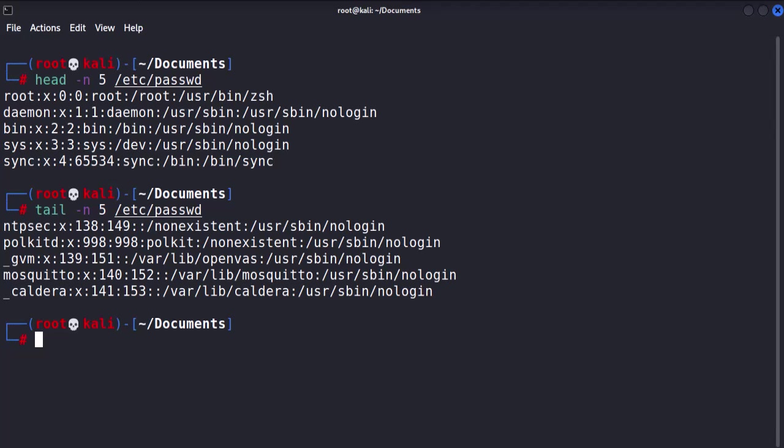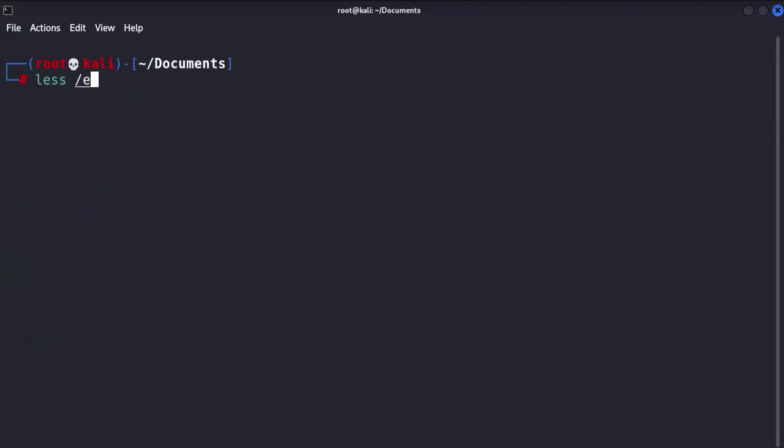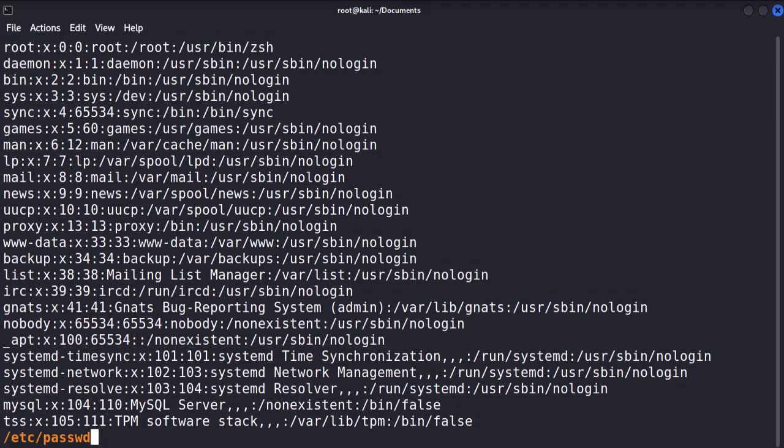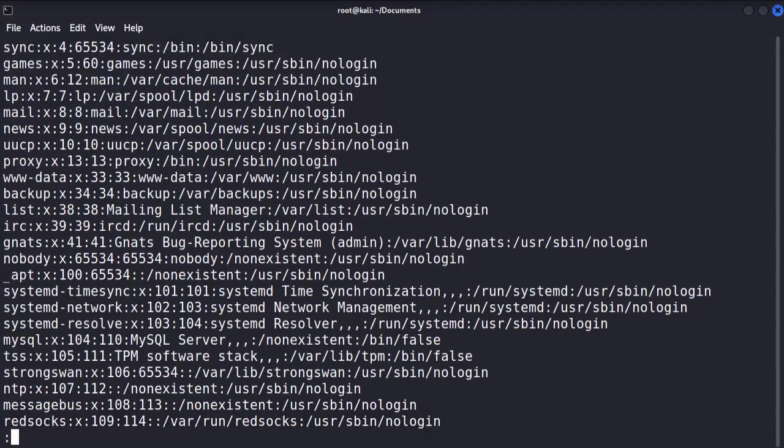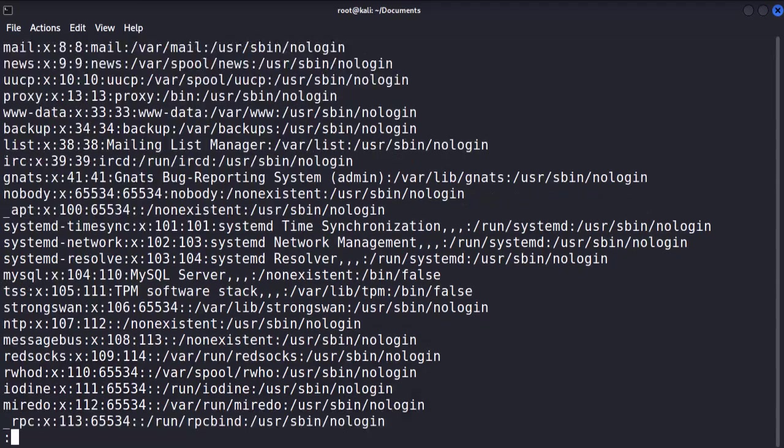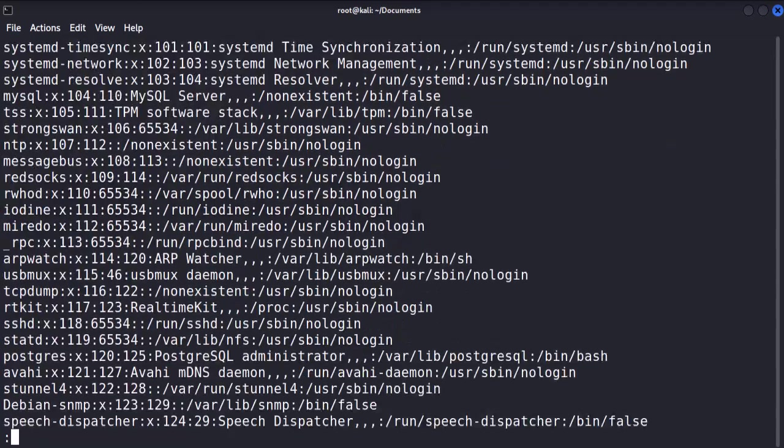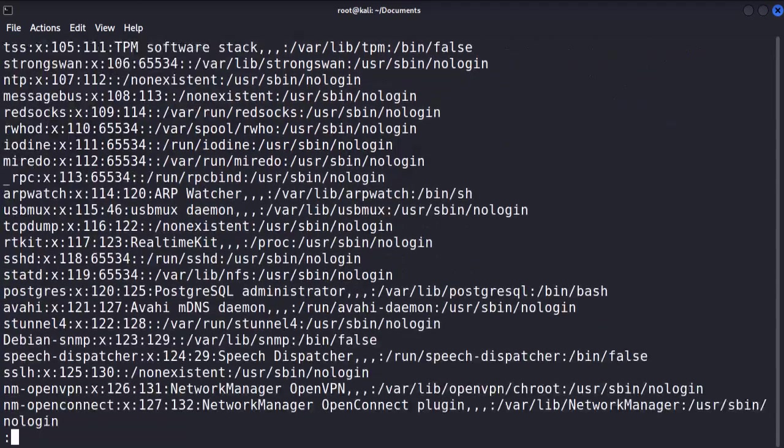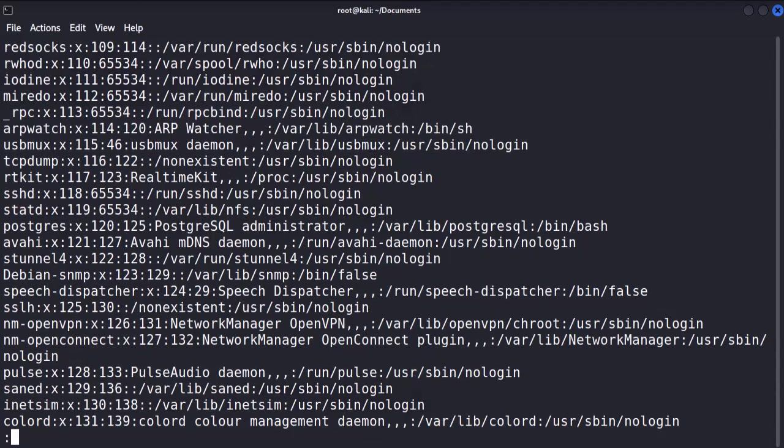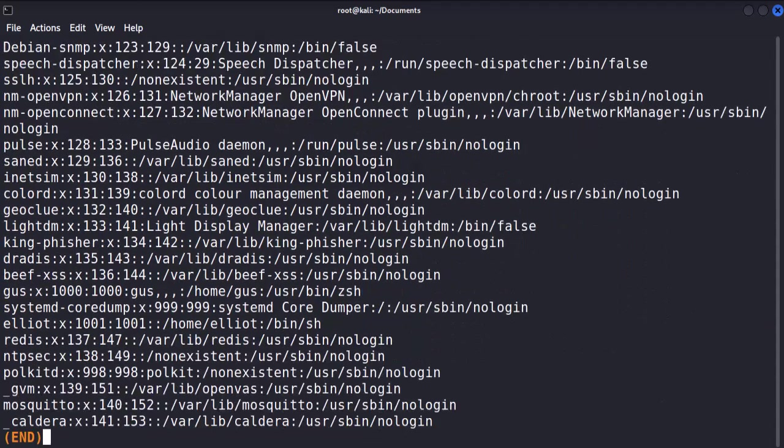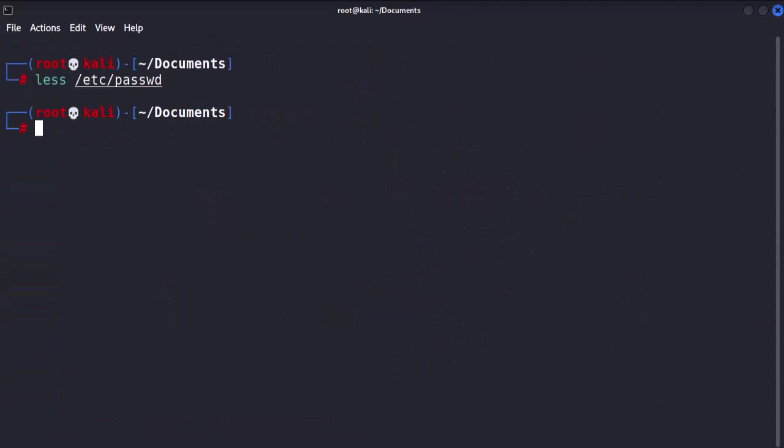Now, for large files, the more and less commands enable paginated reading. The less command is handy, as it loads the file bit by bit rather than the complete file itself. Once the file is loaded using the less command, use the up and down arrow keys to scroll. And once you're done, press Q to exit and return to the terminal prompt.